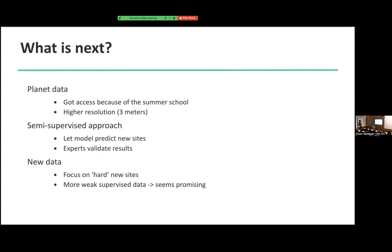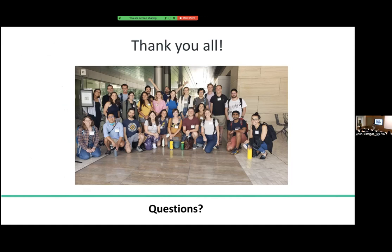So that was the plans for the future. I want to thank you all for the amazing summer school and the instructors for all the help. That's my presentation.